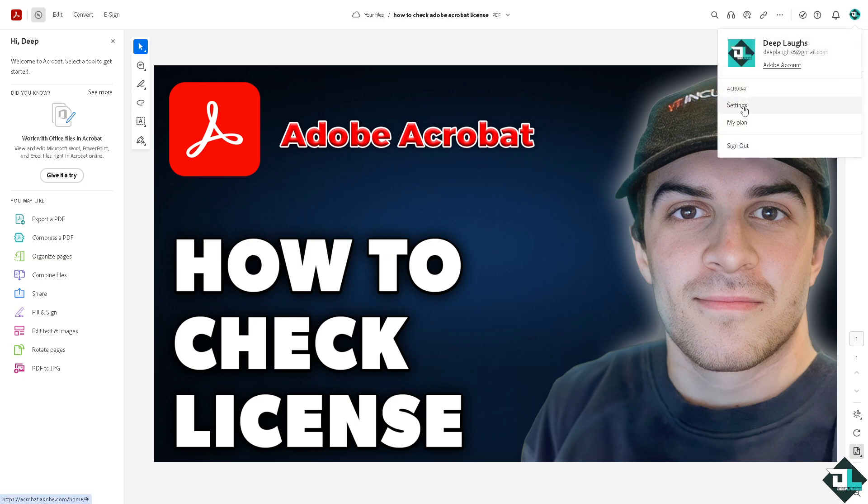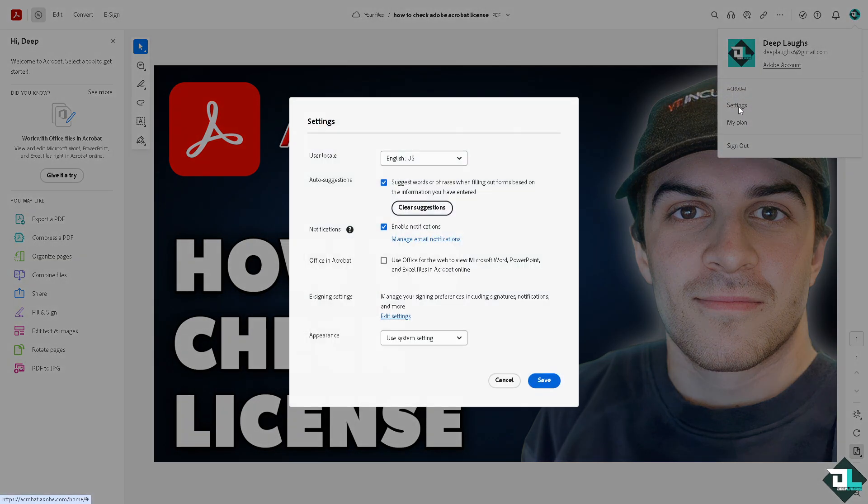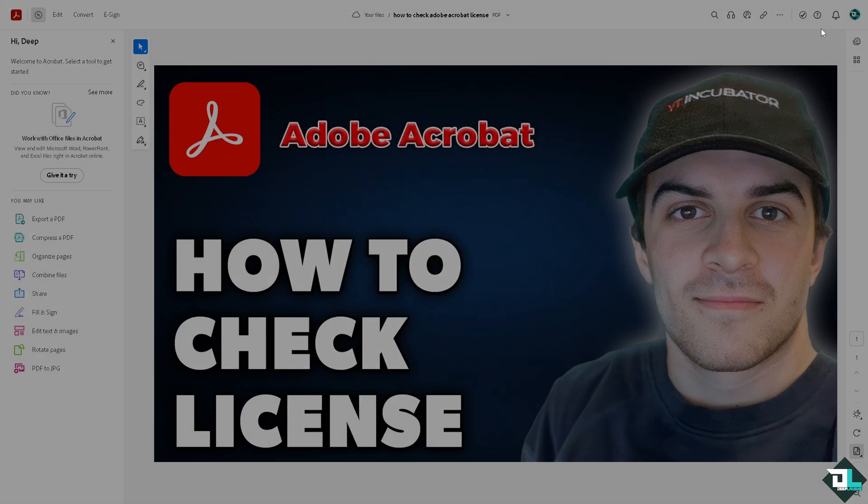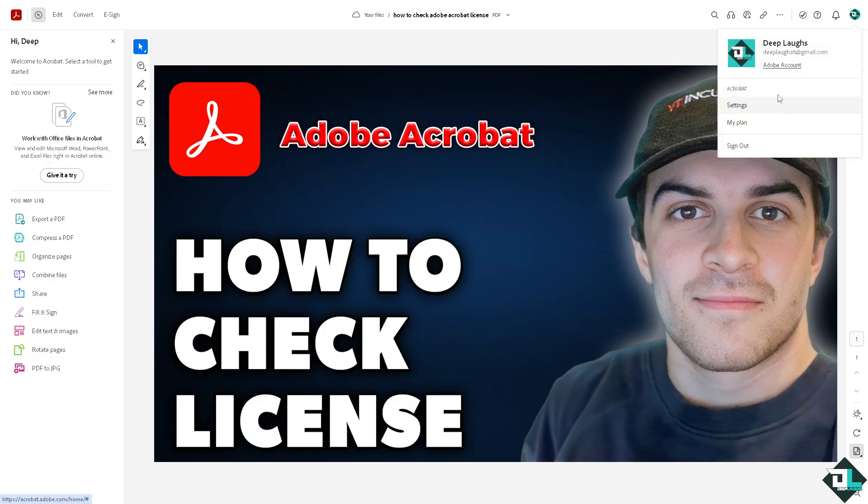If you click the Settings, you would not be able to see your Adobe license details there. So go to the Adobe Account and you would be forwarded here in this section. Just wait for it to load.